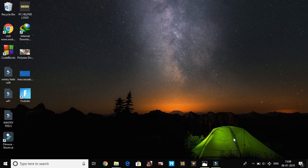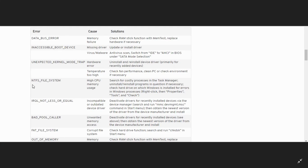Hello, it's PC Helper here. In today's video I'll be discussing error code NTFS file system, which causes the blue screen of death error on your PC. This video is part of my series in which I'm taking all the major error codes that cause blue screen of death and solving them one by one. Let's get started.